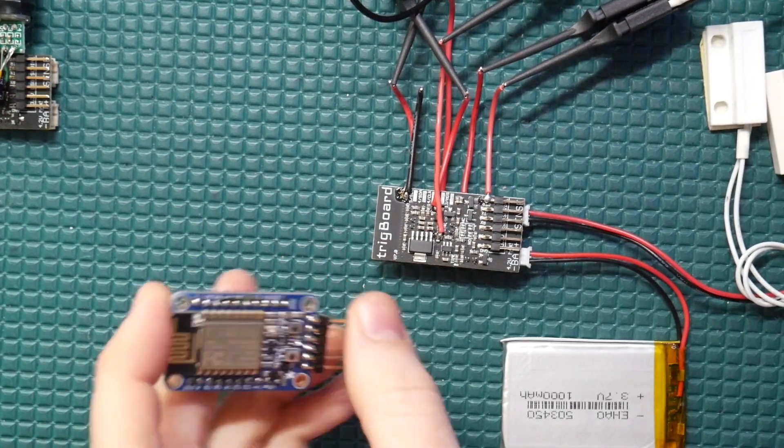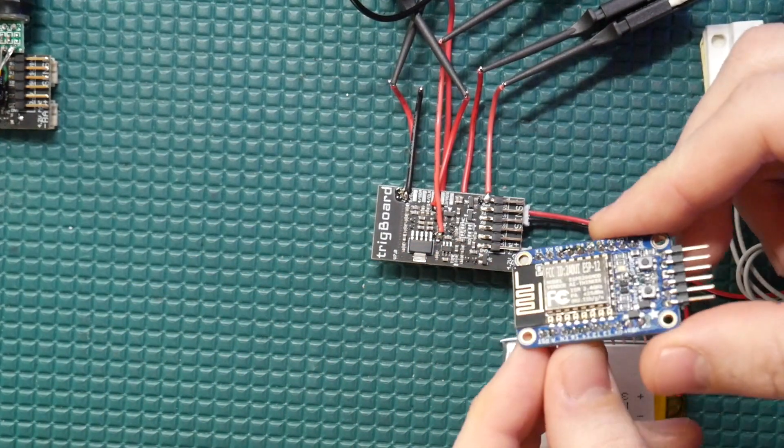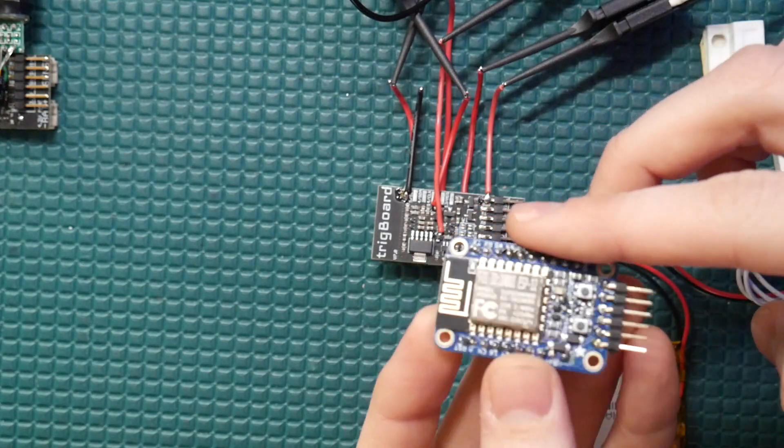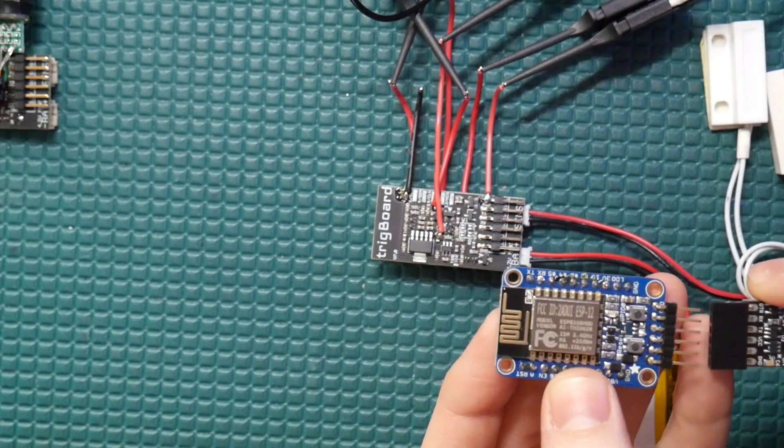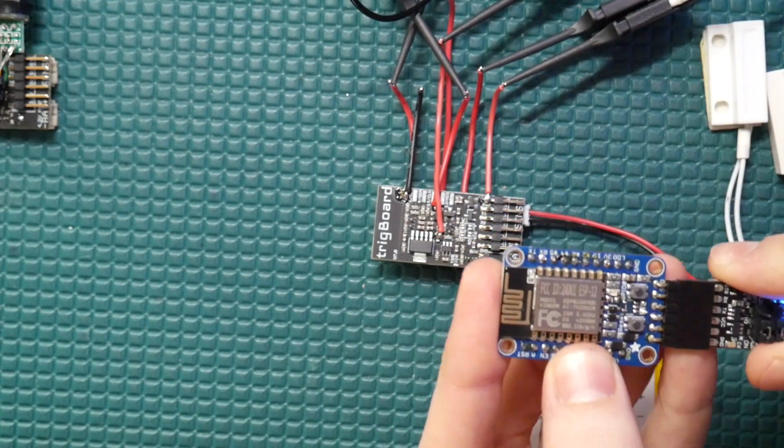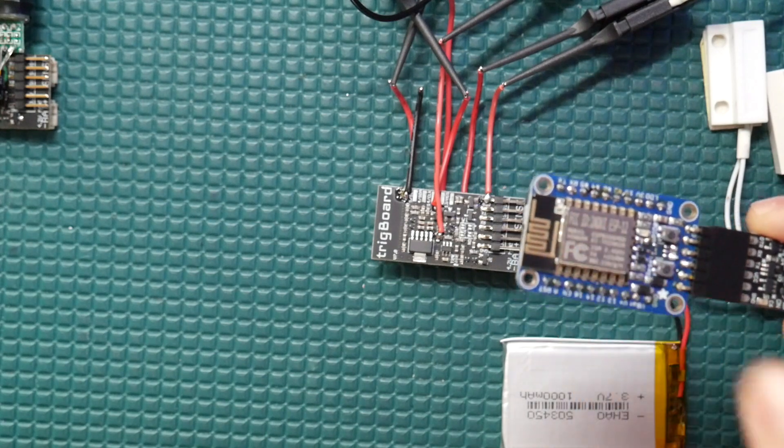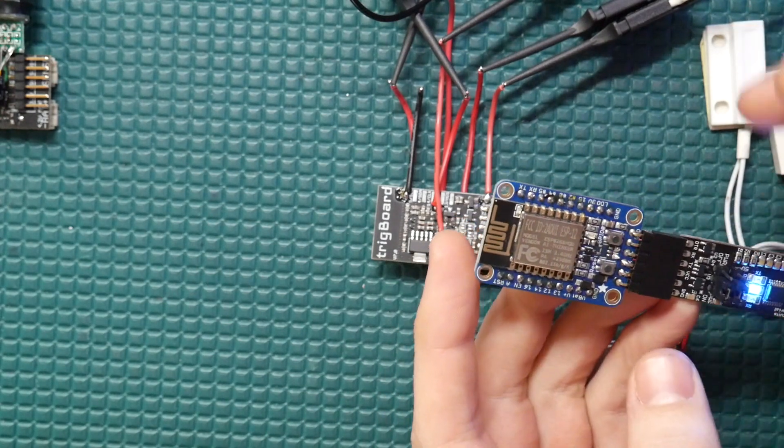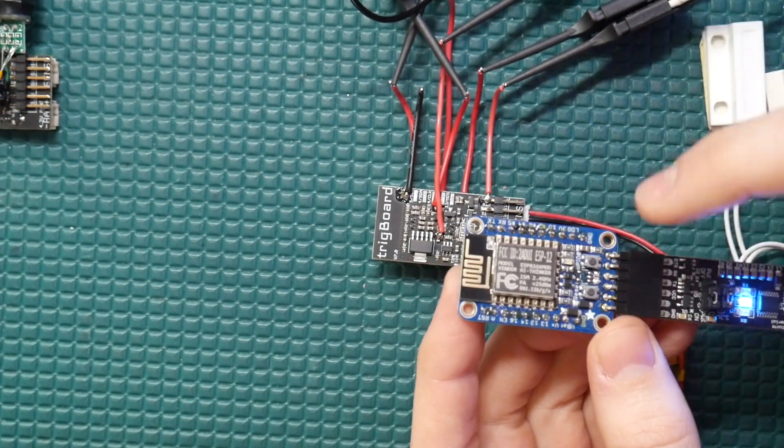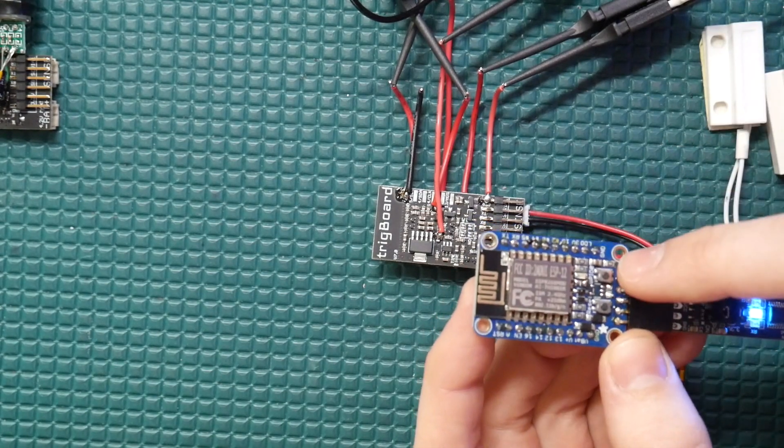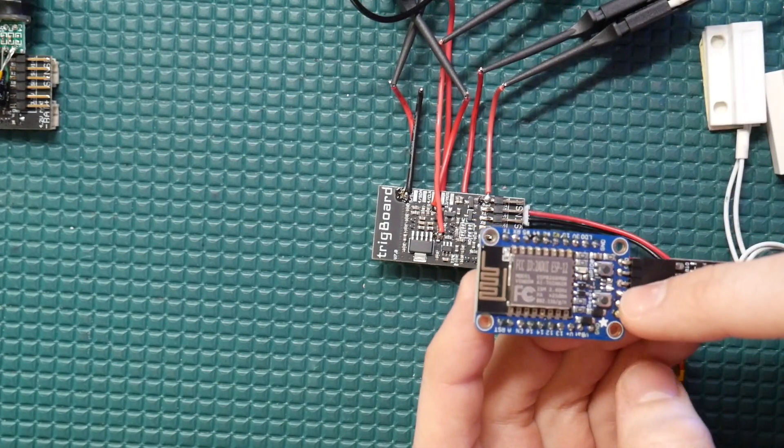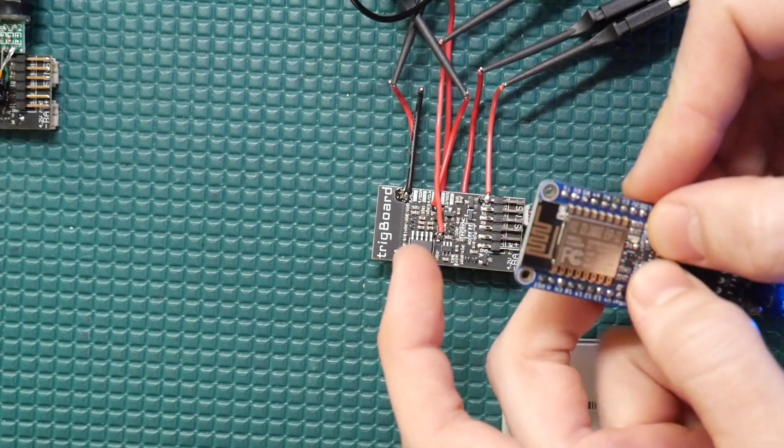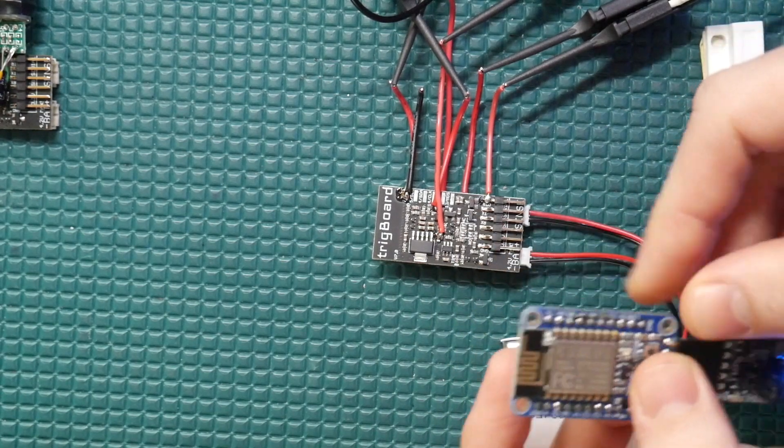Well if you've ever worked with this module in a bare bones kind of way like on a breakout board like this, then you hook up your USB to serial converter and when you want to load your code onto the module you have to do what I call the dance of the buttons. So on this one we've got GPIO 0 and reset and you have to set these in a certain way to put it into programming mode.